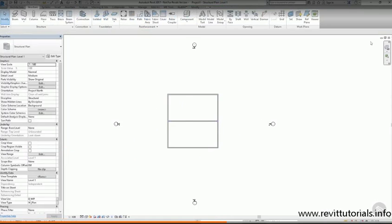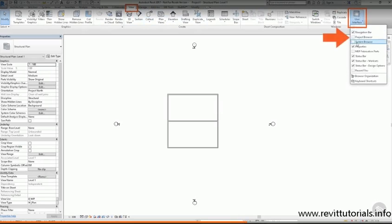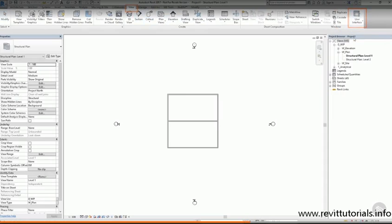Navigating the Revit model is easy if your project browser is showing. It's easy to close it by mistake, but if you can't find it, you can always get the project browser back by going to the view tab, clicking user interface, and then make sure there's a check in the box next to project browser.